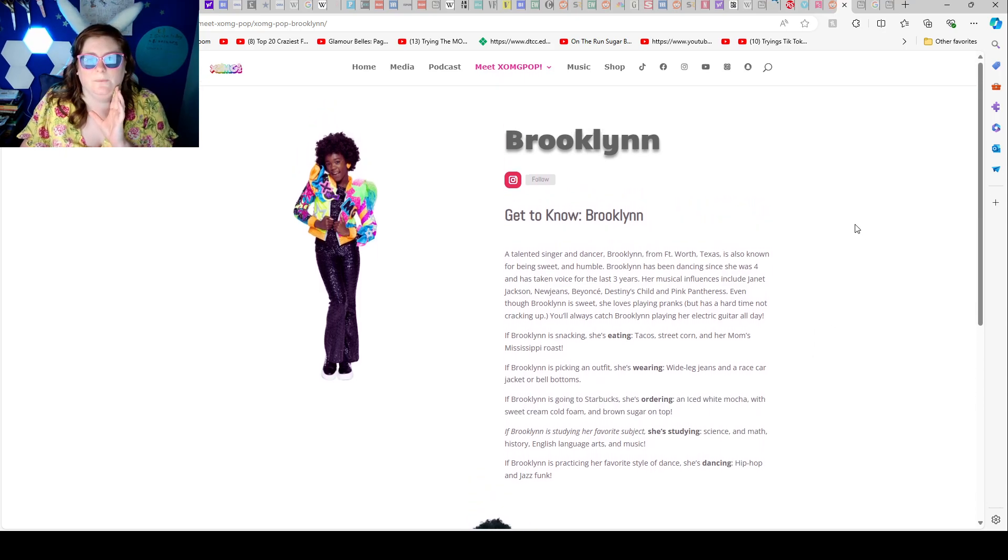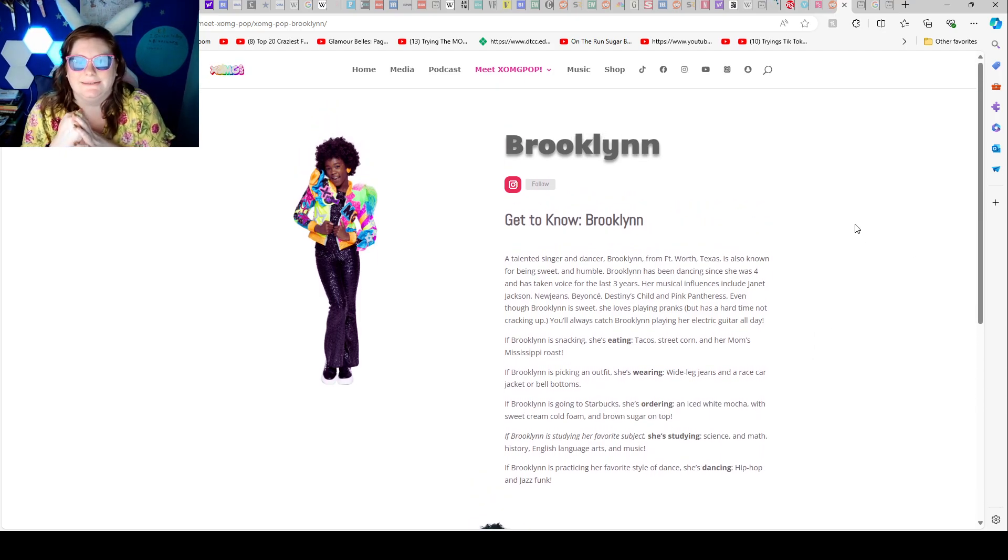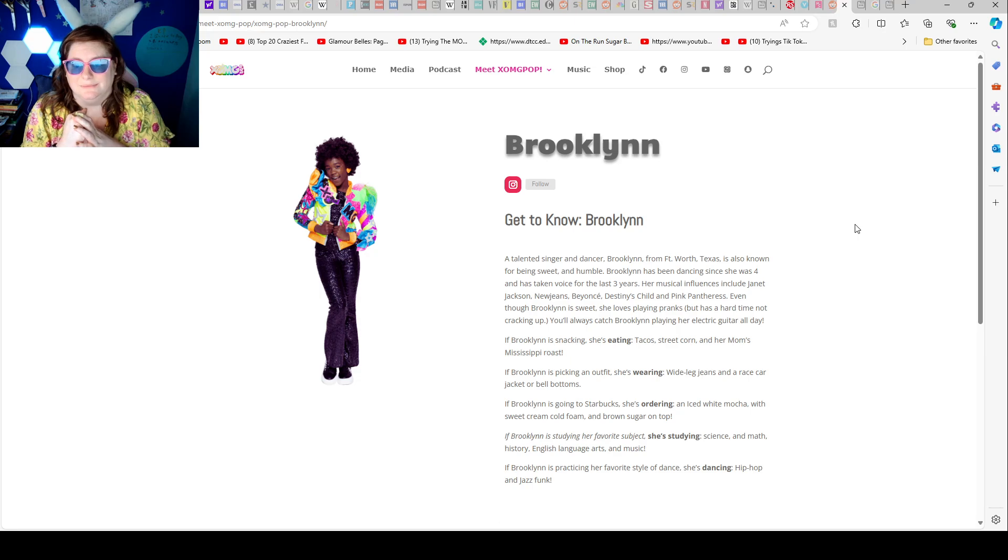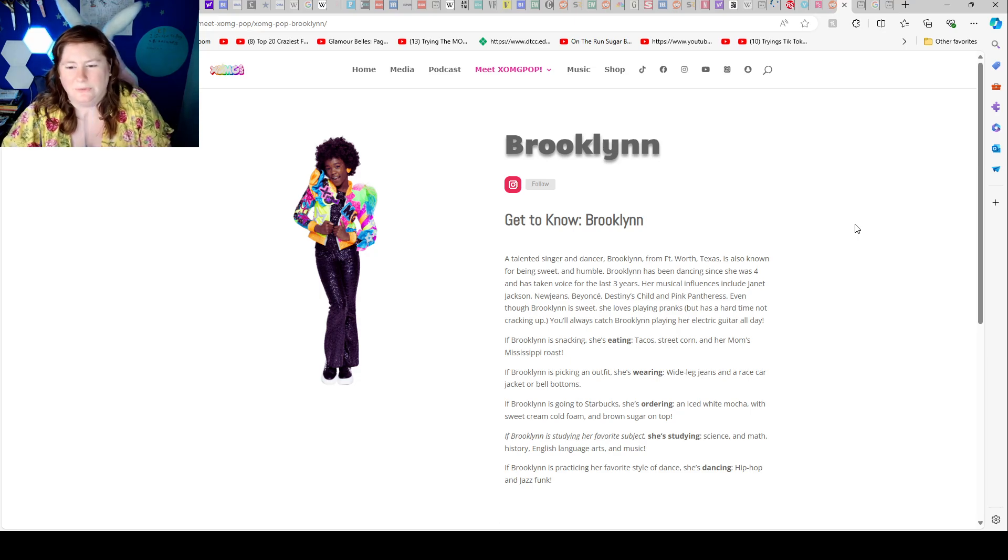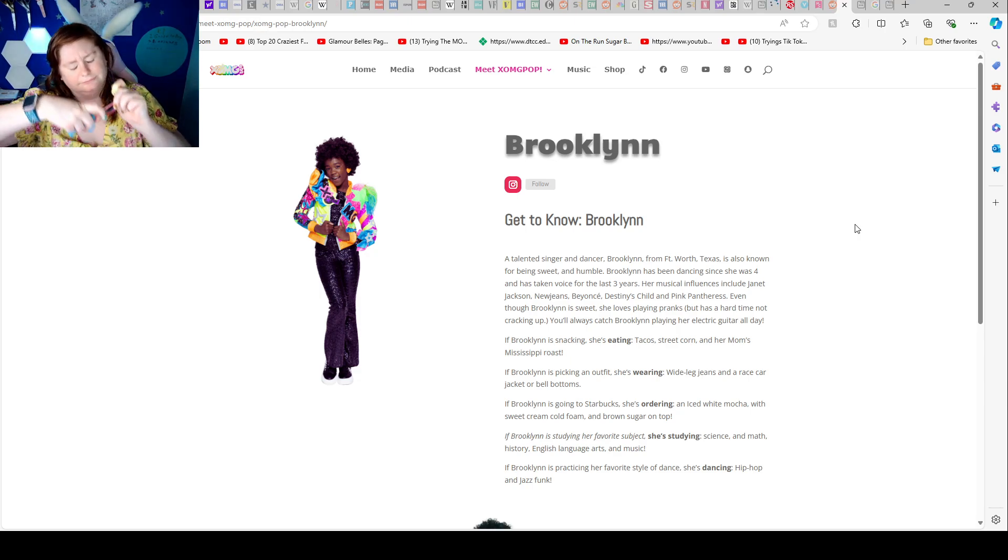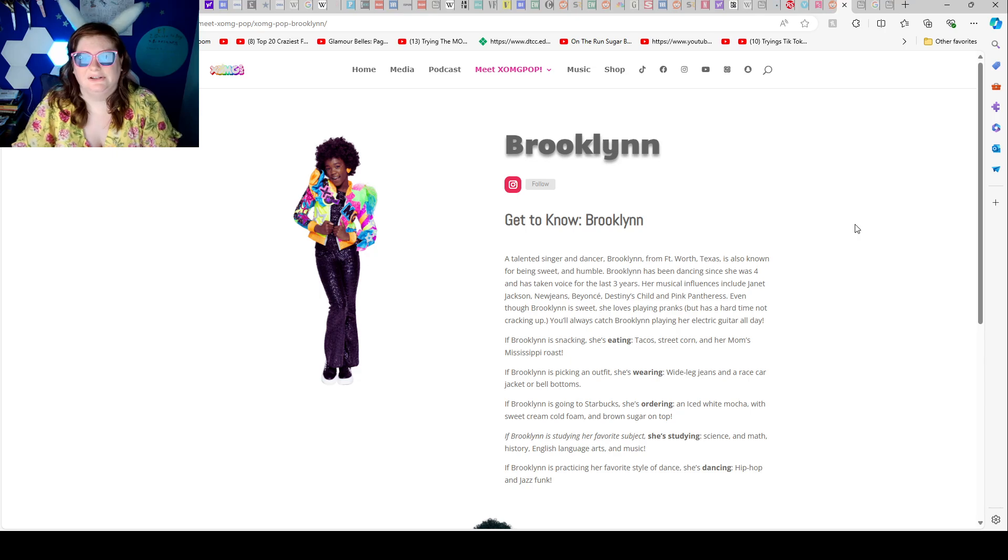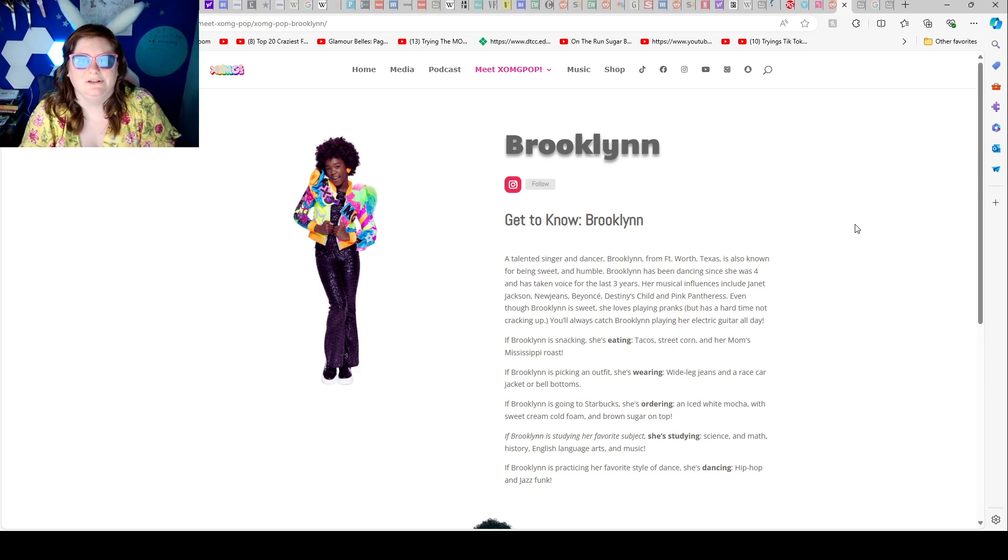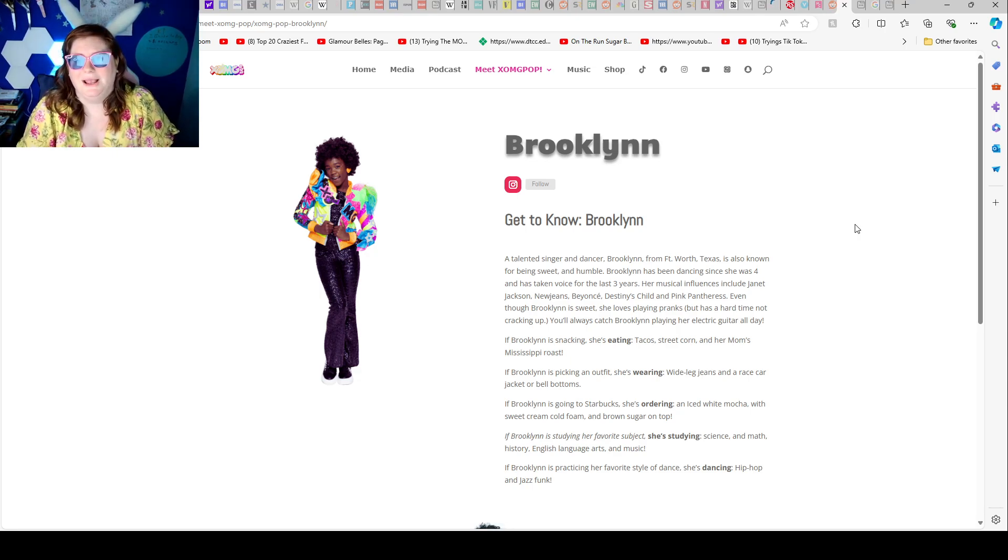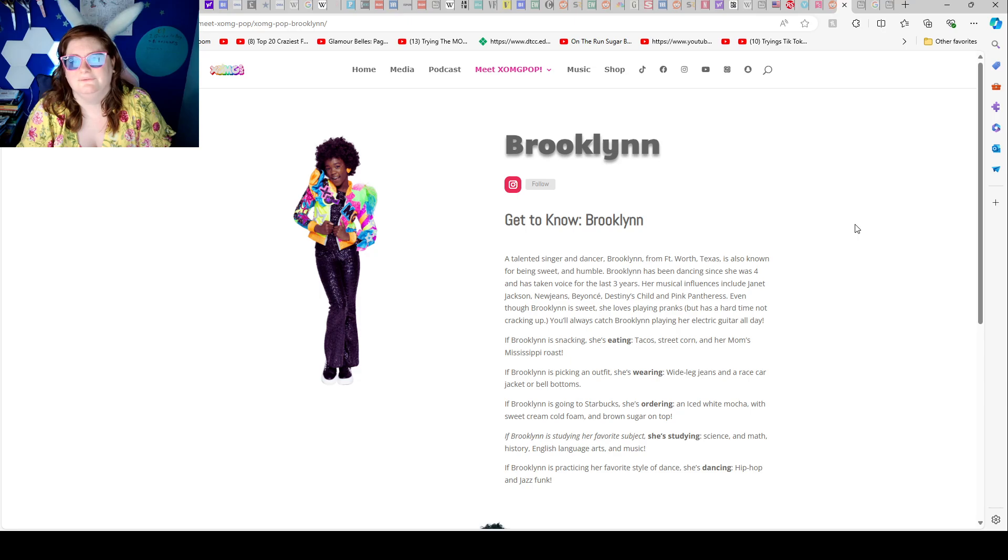So there is this XOMG POP website where it says get to know Brooklyn. A talented singer and dancer, Brooklyn from Fort Worth, Texas. And my glasses are filthy. It's also known for being sweet and humble. Brooklyn has been dancing since she was four and has taken voice for the last three years.